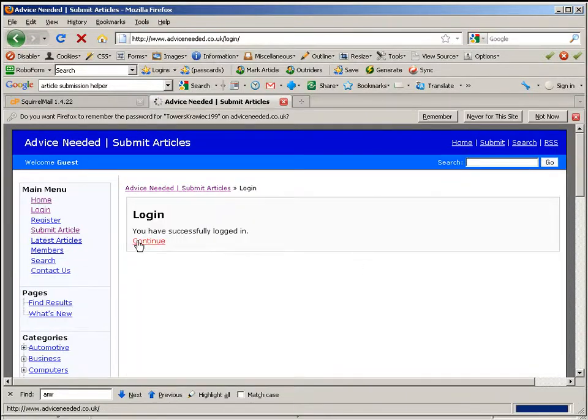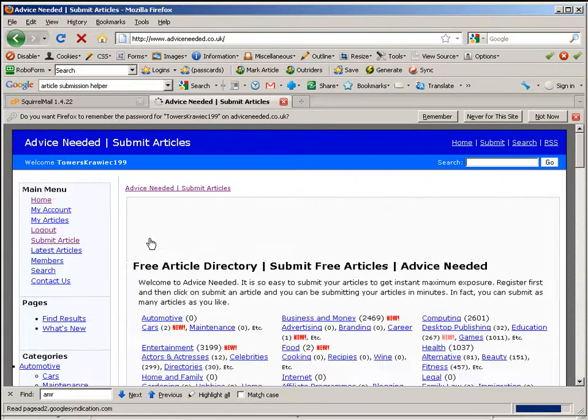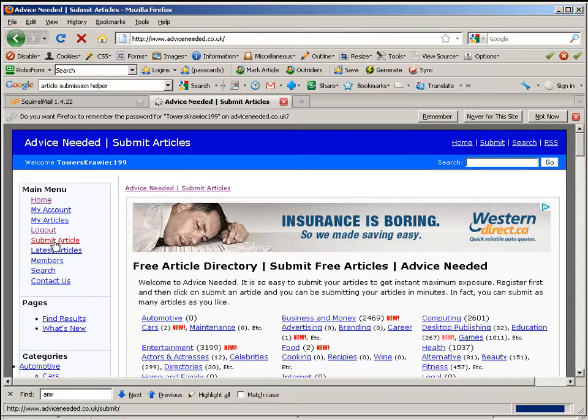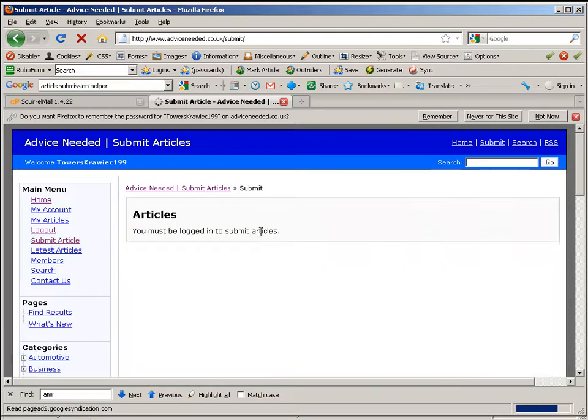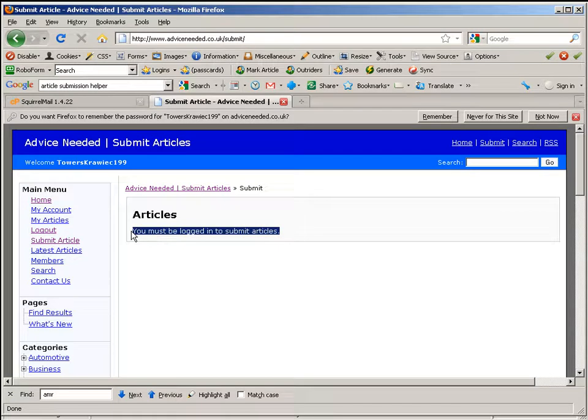As you can see, we have successfully logged in. The problem is when I go to submit the article, it says you must be logged in to submit articles. That's why it fails because the site obviously has turned it off or something like that.